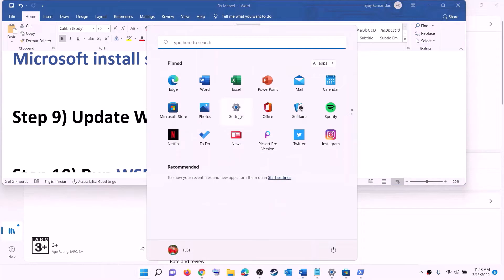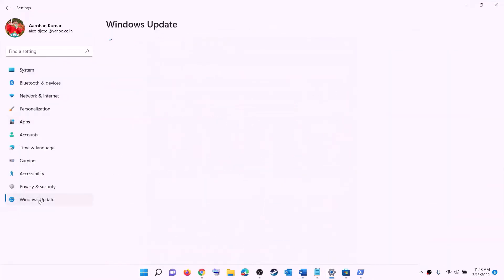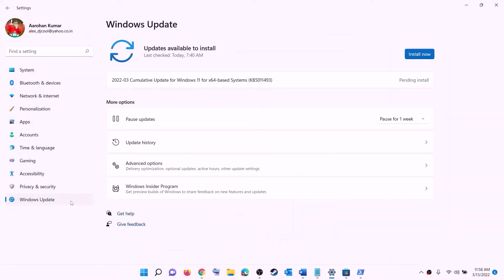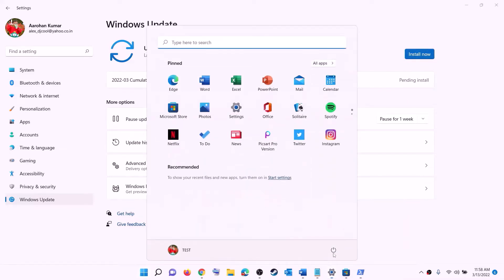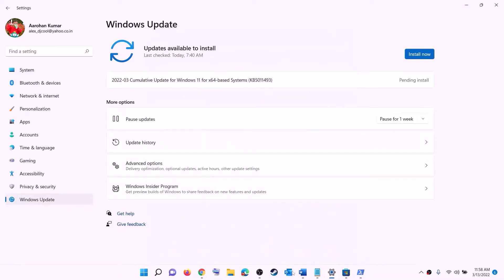The next step is to update Windows to the latest version. Go to the Start menu, click Settings, click on Windows Update (or Update & Security), then click 'Check for updates'. Install all available updates, then restart your computer and try to install the game.